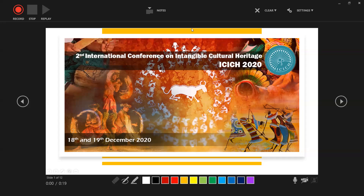You can see there is a Record button, a Stop button, a Replay button, a Clear button, and Settings buttons. Here you can move your presentation to the next slides using this button, and there are some highlighting colors, a Pen button, and an Eraser button. Especially important are the Microphone button, which should always be on, the Camera button, which should be on, and your image button, which should also be on.